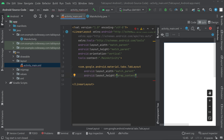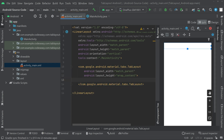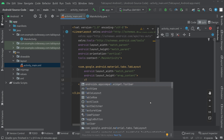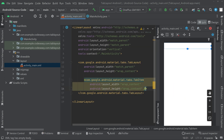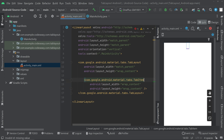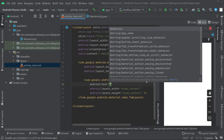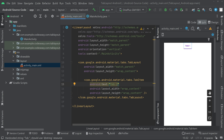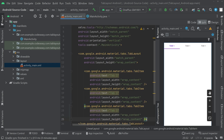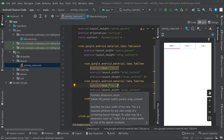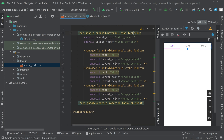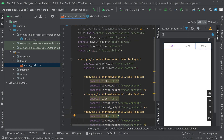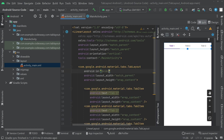Set the height to wrap content, then inside the TabLayout add three tab items. Type tab items, add one tab item with wrap content for both dimensions, and give it a text like 'Tab One'. Copy and paste it twice more for 'Tab Two' and 'Tab Three'. Give the TabLayout an id of 'tab_layout'.